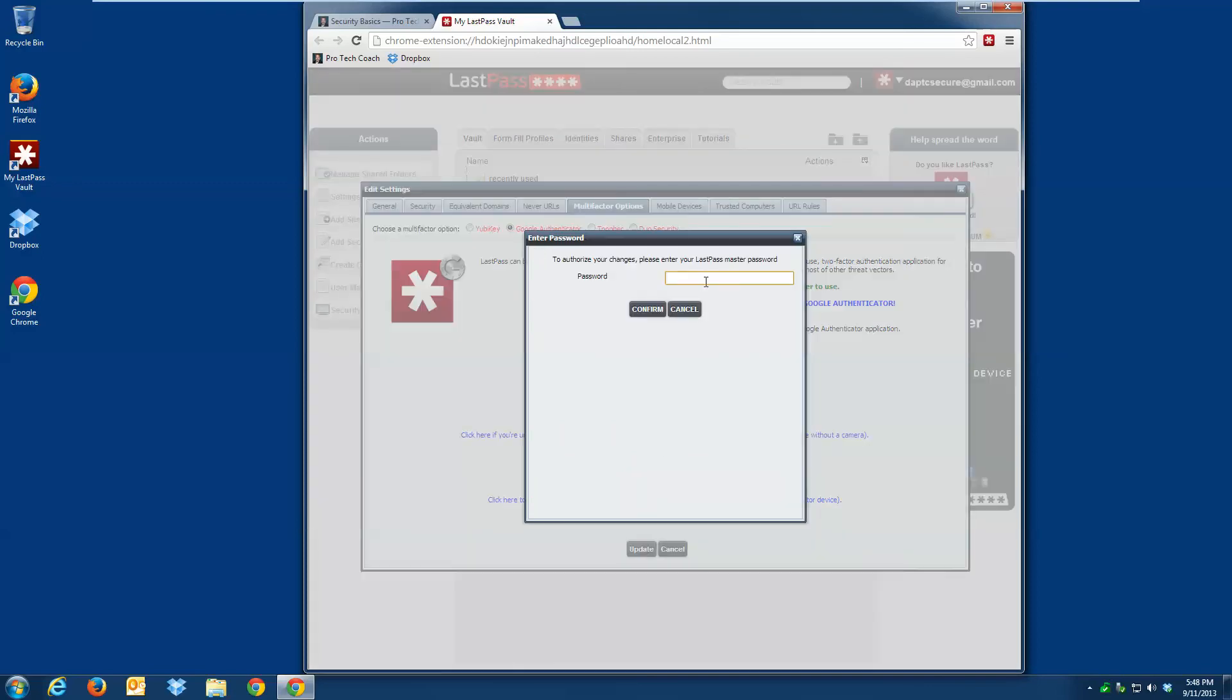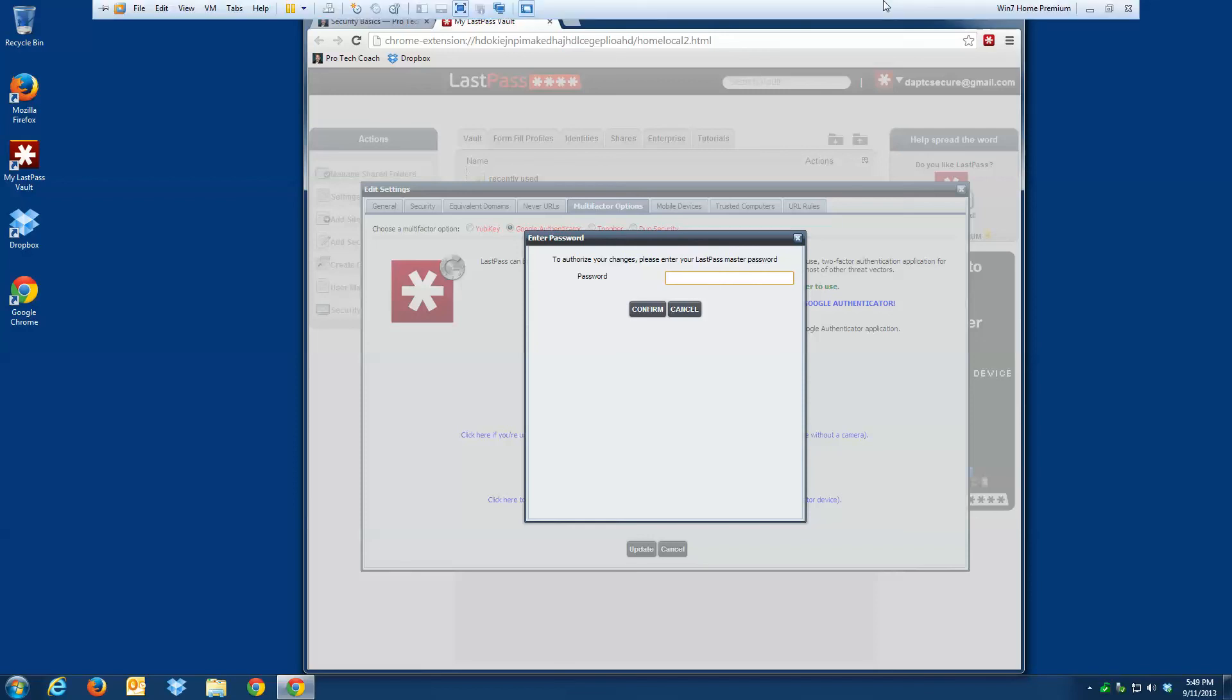And I'm going to go ahead and hit Update to make sure all these changes got set. And at this point, I need to enter in my LastPass master password, which I'm not even going to type in here so that I don't even give away just how long a password this is. Anyway, that's all there is to it.